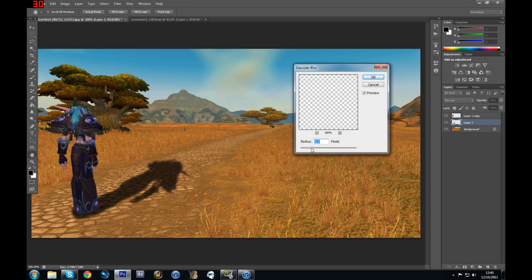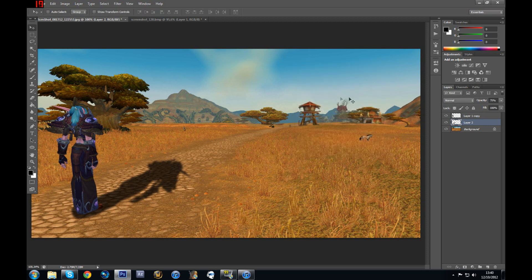So now you should have a little bit of blur on your shadow, because a shadow doesn't have straight lines — it's a little bit blurry. So I'm going to put like 3, which should be good. I'm going to select OK, and then I can play again with the opacity a little bit.